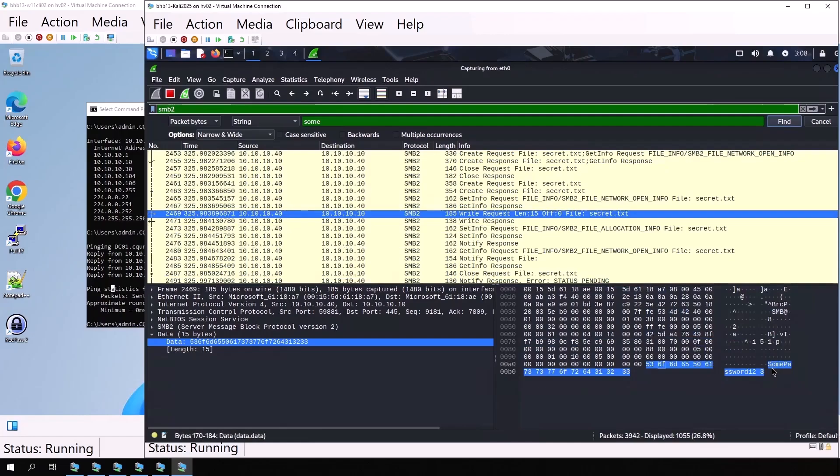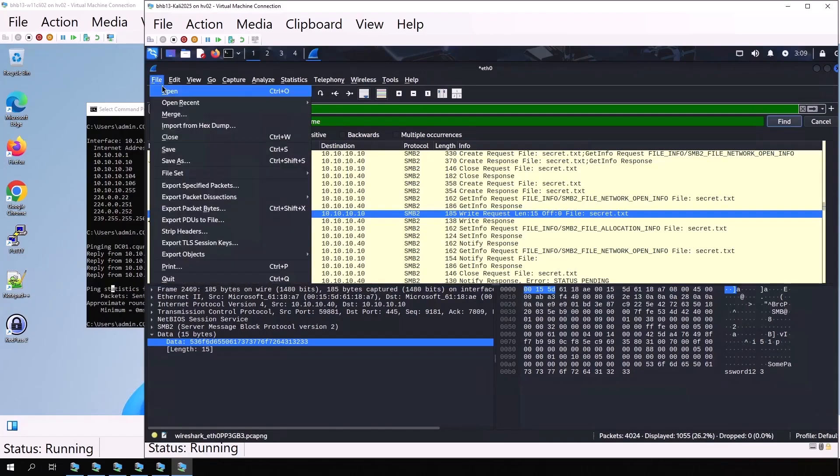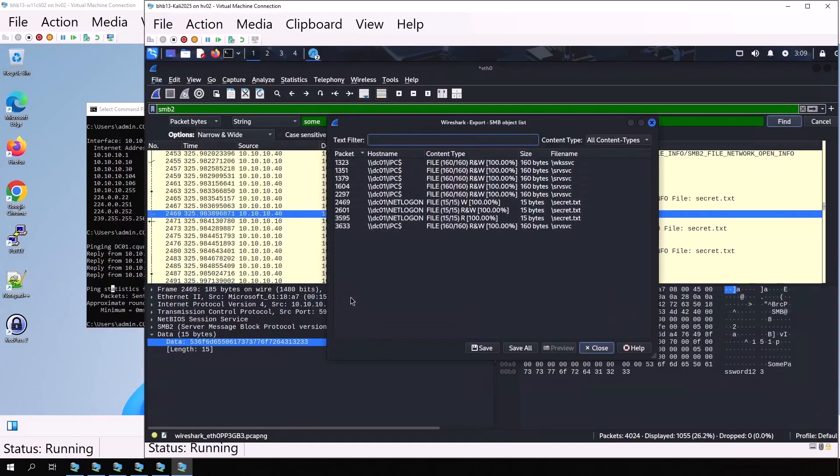This shows that with an ARP spoofing attack, if SMB is not encrypted, we can read transmitted content, including files that may contain passwords. At this point, we can stop Wireshark to avoid capturing more packets. Now let's go to File, Export Objects. Choose the SMB protocol. Here we see our file secret.txt.